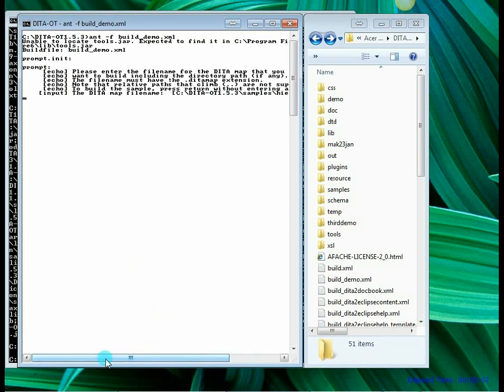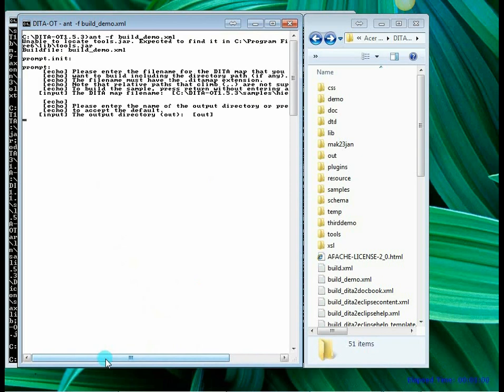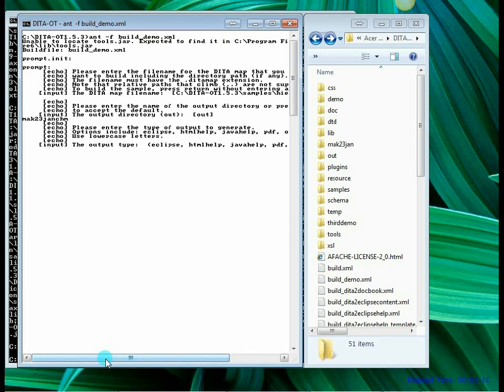And output file name. So I am going to create a separate folder for this. I will say mac23jan_chm. And the output file type.